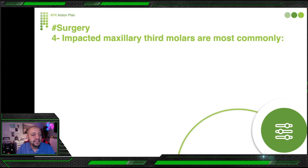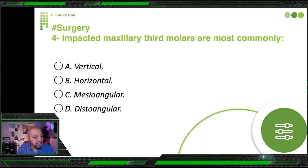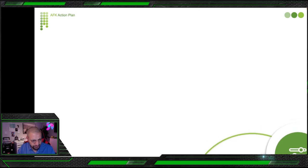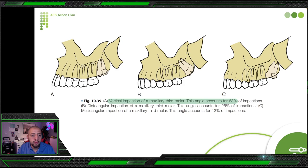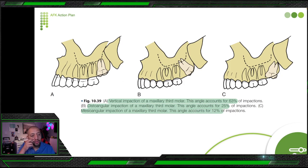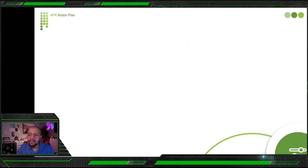Now moving to surgery. Question four: impacted maxillary third molars are most commonly in which position? The answer is vertical. Vertical impaction of the maxillary third molar accounts for 63% of cases. Distoangular impaction is the second most common at 25%, and mesoangular accounts for 12%. So the order for the upper: vertical (most common/easiest), then distoangular, then mesoangular.